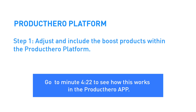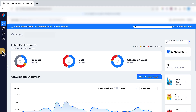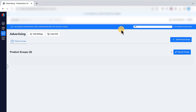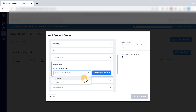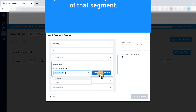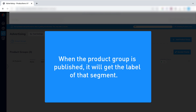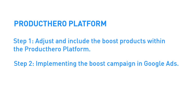Now let's see how this works in the Product Hero platform. Step 1: adjust and include the boost products within the Product Hero platform. Go to Advertising and click on Add Product Group. Complete the following steps to create your product group. Give your product group a name. In this situation we are going to create a segment for all products that are not on sale — the regular products — so we will name the product group 'Regular Products.' The regular products are set on Custom Label 1, so we go there and select 'Regular.' Click Add Product Group, set the Product Hero strategy for this product group, and set the product group to Published. When a product group is published, it means your products will get the label of that segment and not the label they get in All Products. We're done in the Product Hero platform and can go to the next step: implementing the boost campaign in Google Ads.